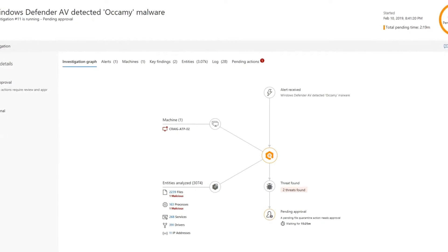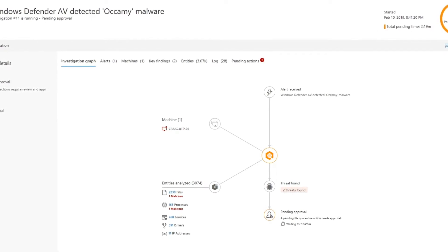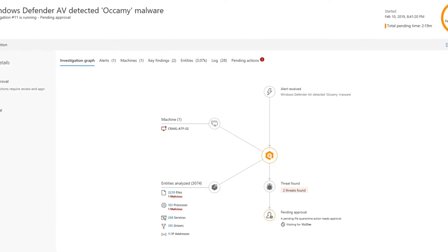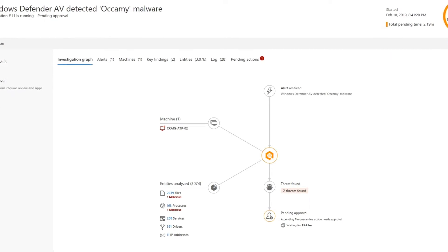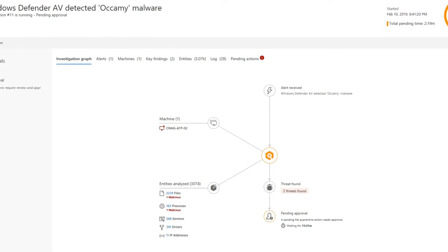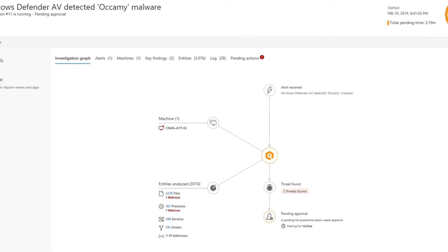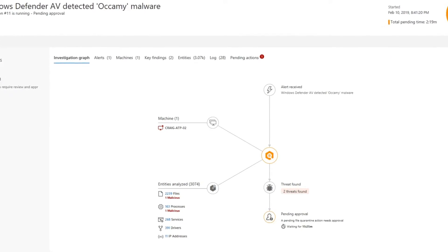How Microsoft Defender for Endpoint remediates any threats it finds depends on how you configure automation levels for the machine.